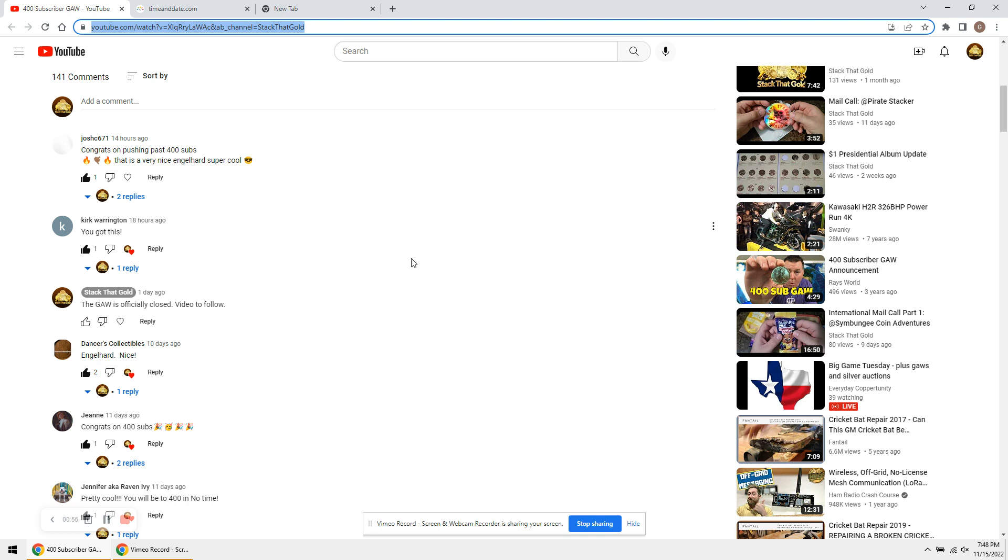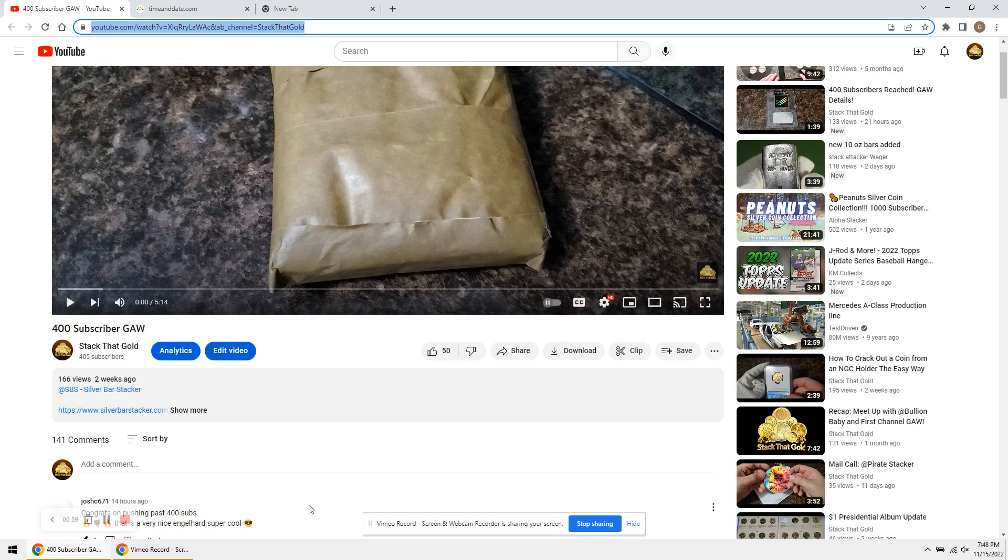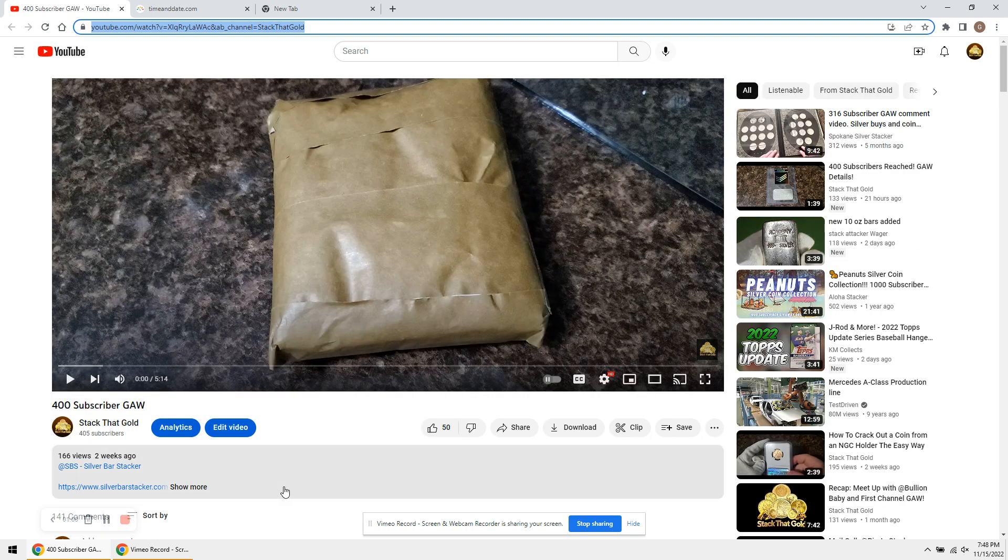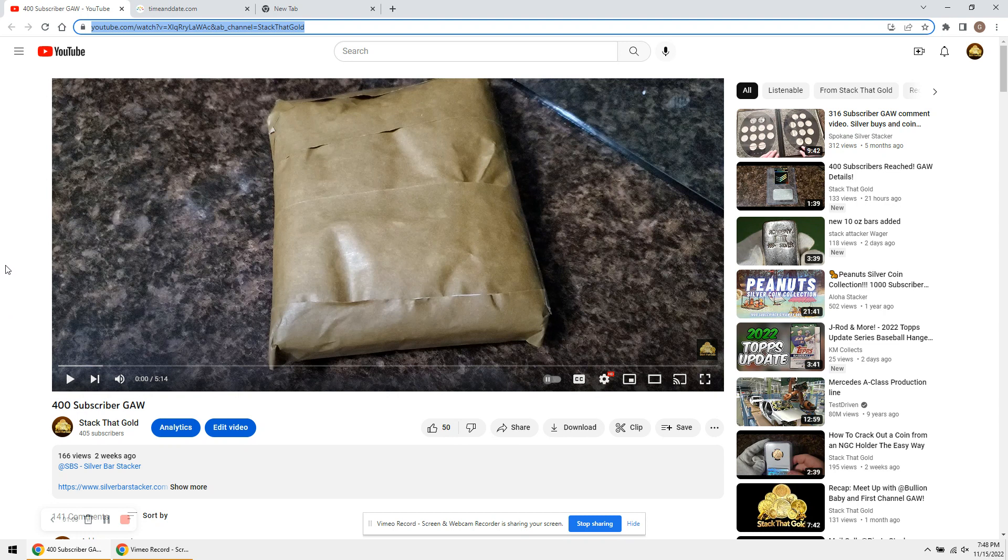Again, this giveaway is sponsored by me and me alone. I purchased the vintage Engelhard Silver Bar that I'm giving away from Silver Bar Stacker. If you guys haven't checked him out, I highly recommend you check him out. And guys, without further ado,